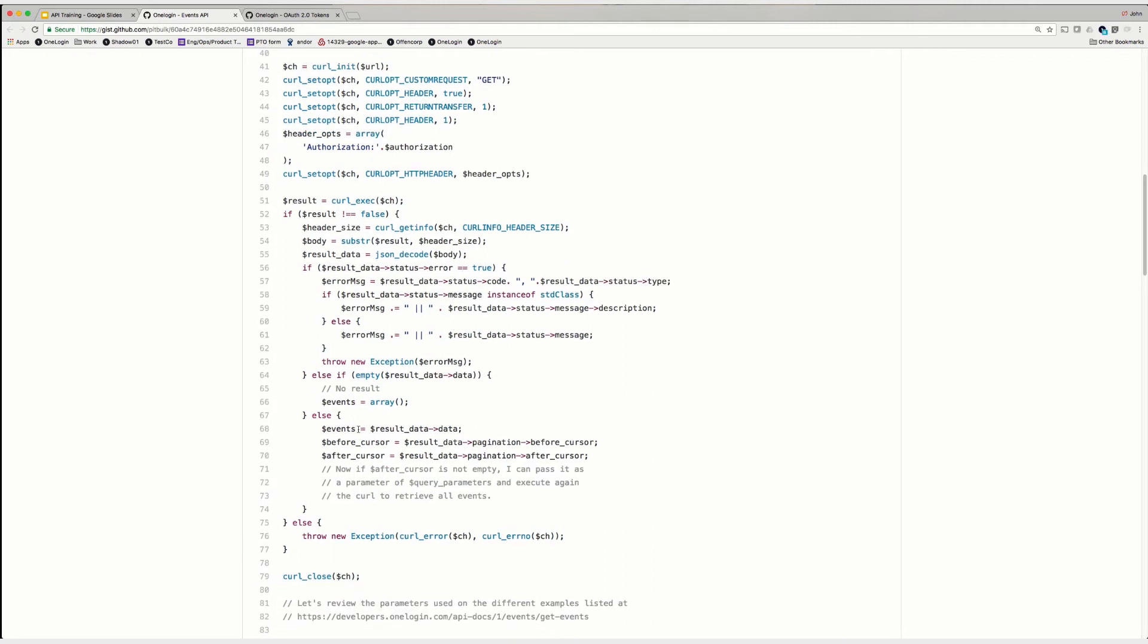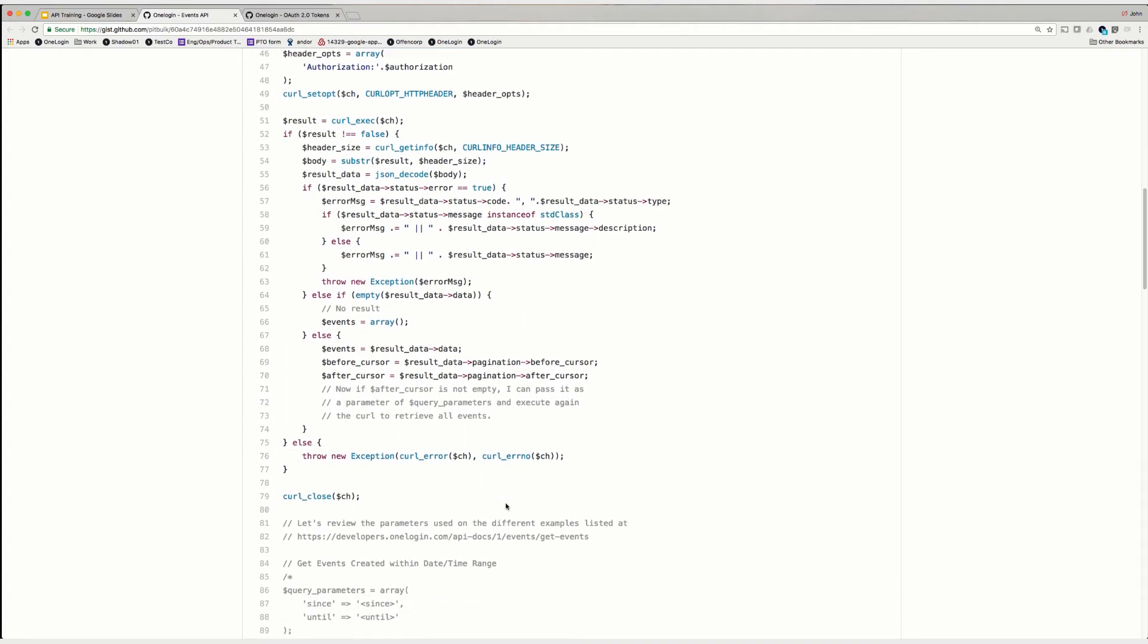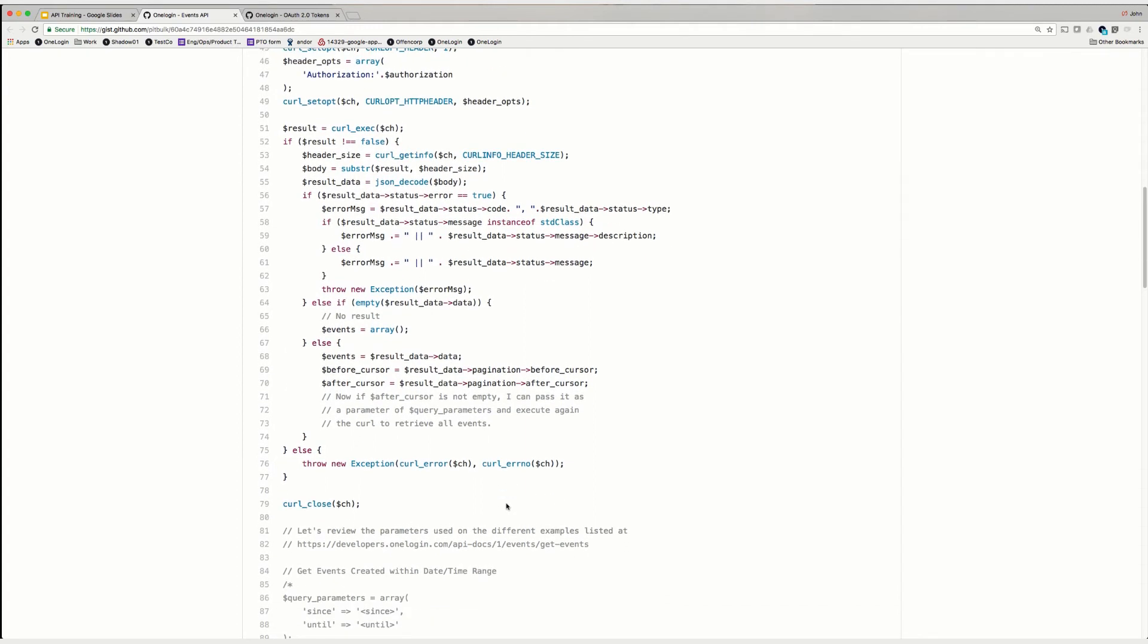And if it isn't empty, it then takes this information, pulls the data into data, and then sets up the before cursor and the after cursor. And it's as simple as that. From here, you can simply use PHP code to parse through the data that was returned.